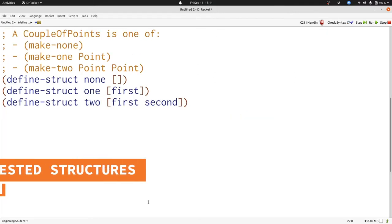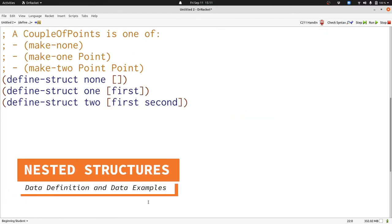Now let's consider a new data definition: a couple of points. A couple of points has three possibilities, just like the shape definition we saw earlier had two possibilities, and each of these possibilities is a structure just like in shapes.